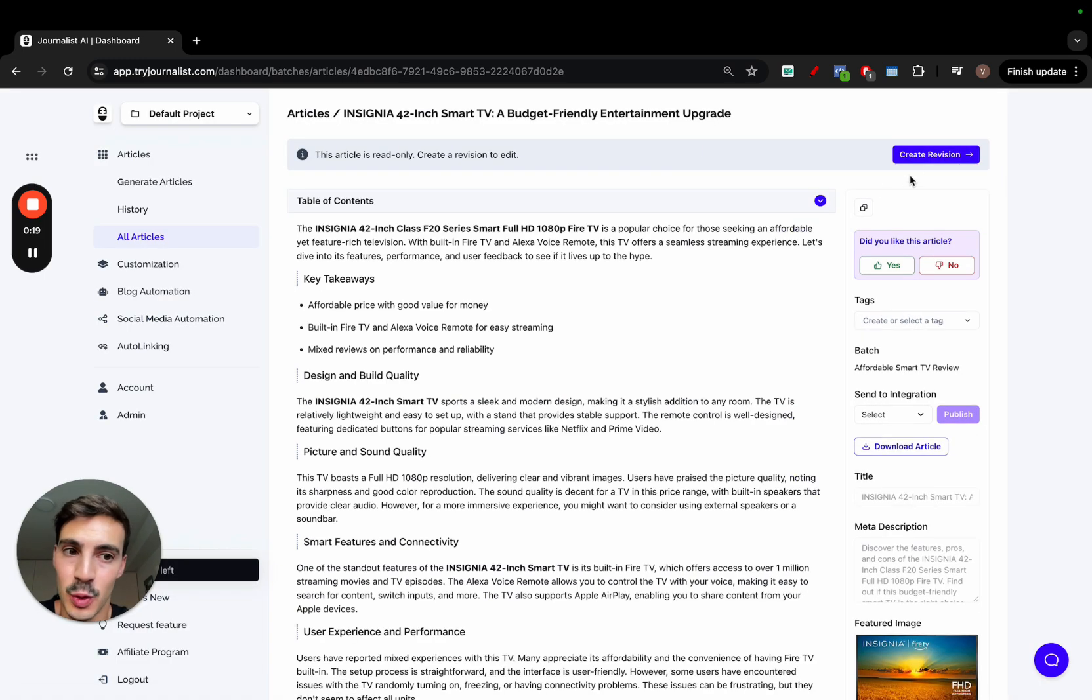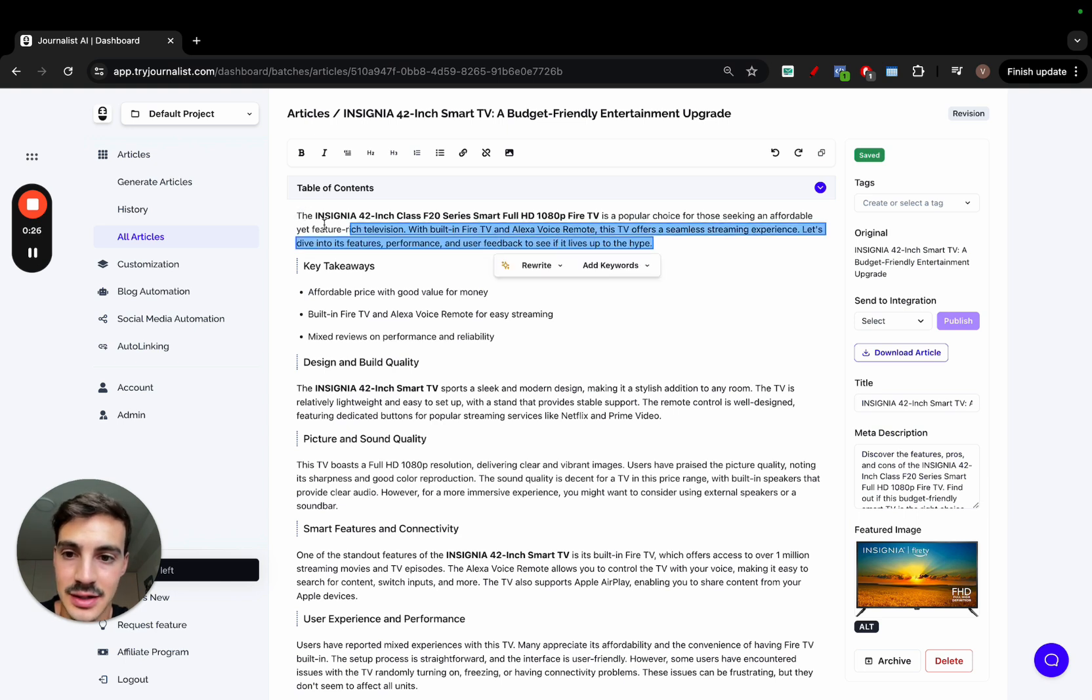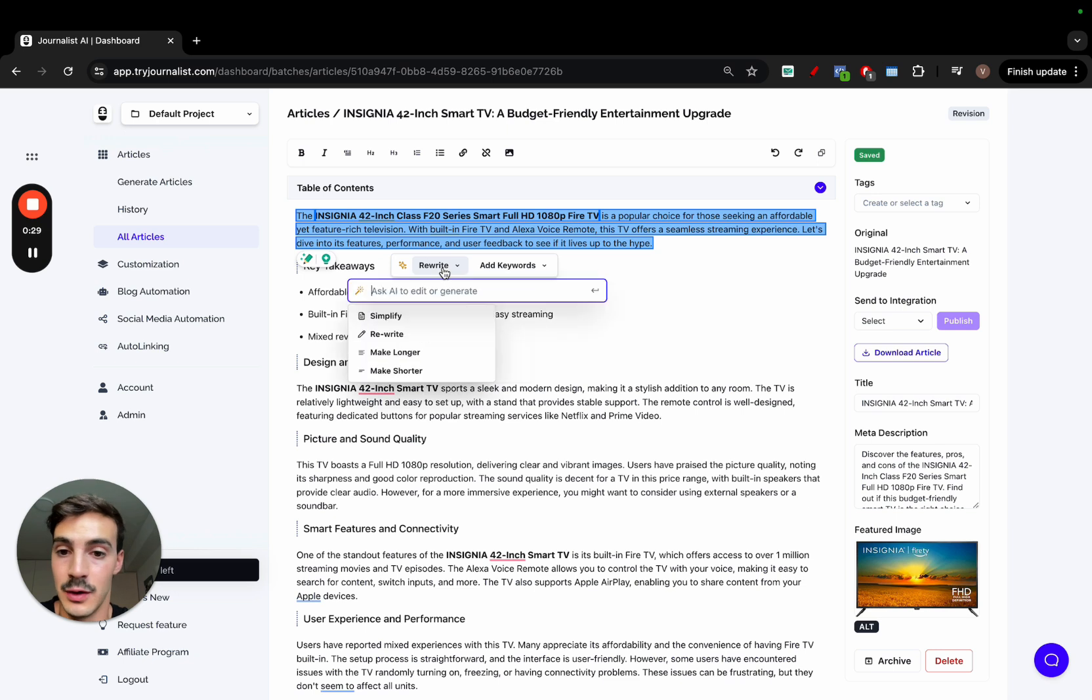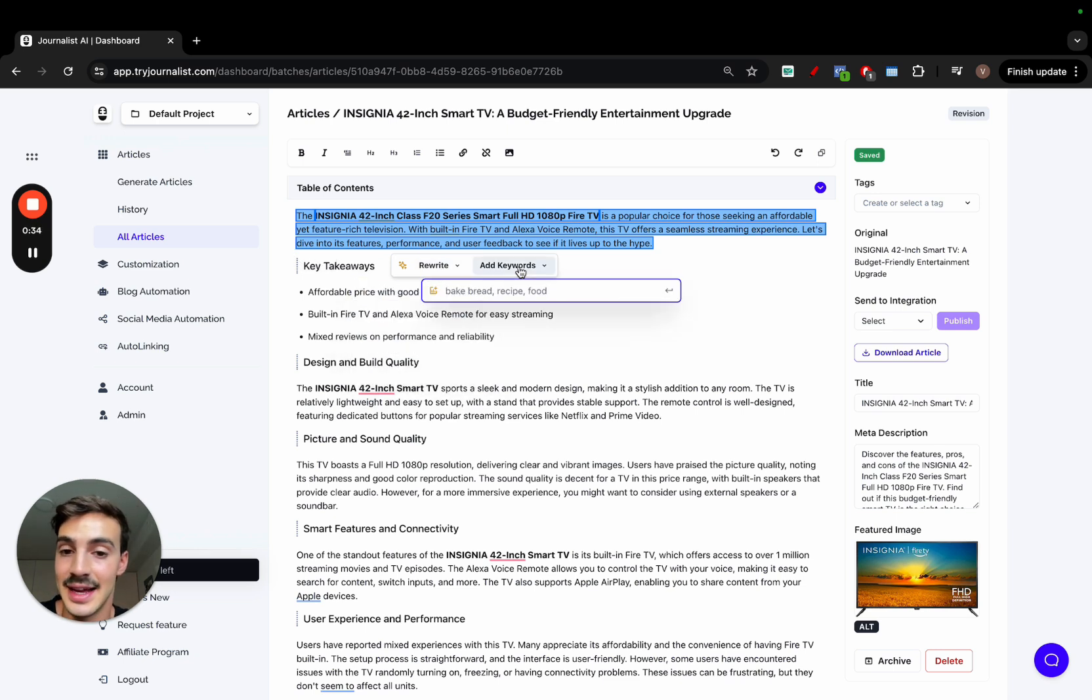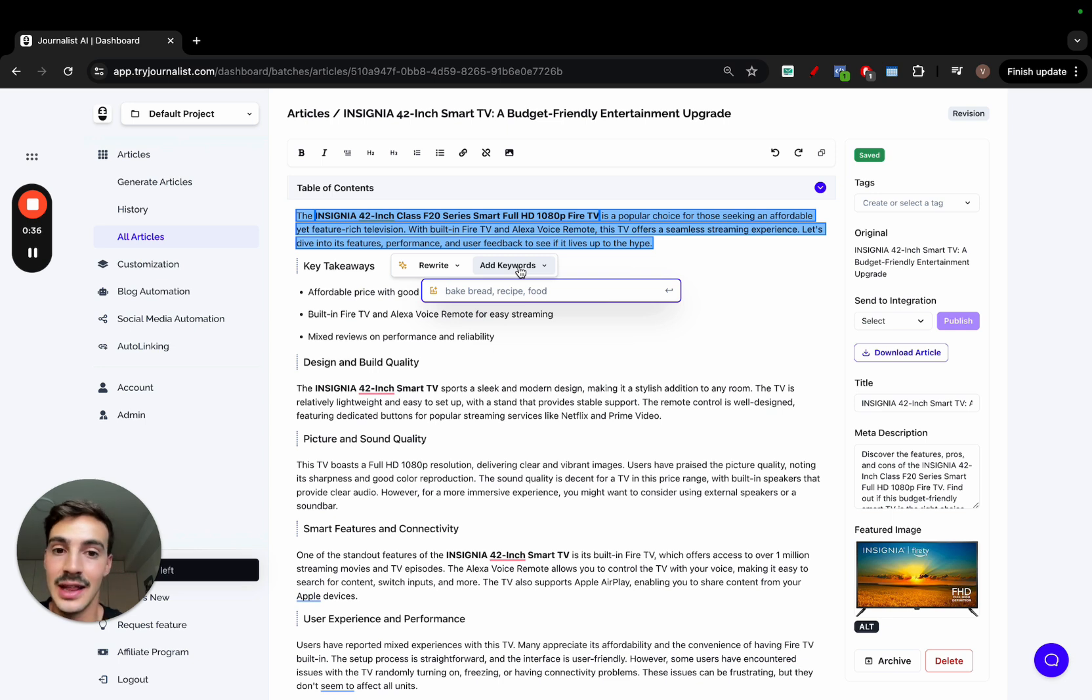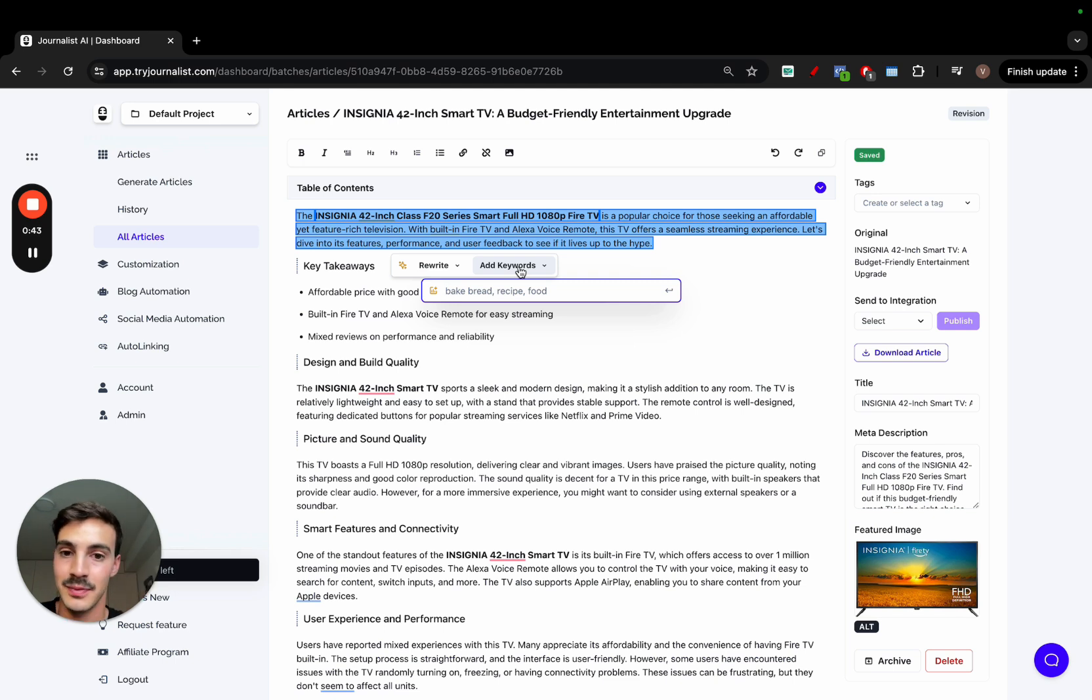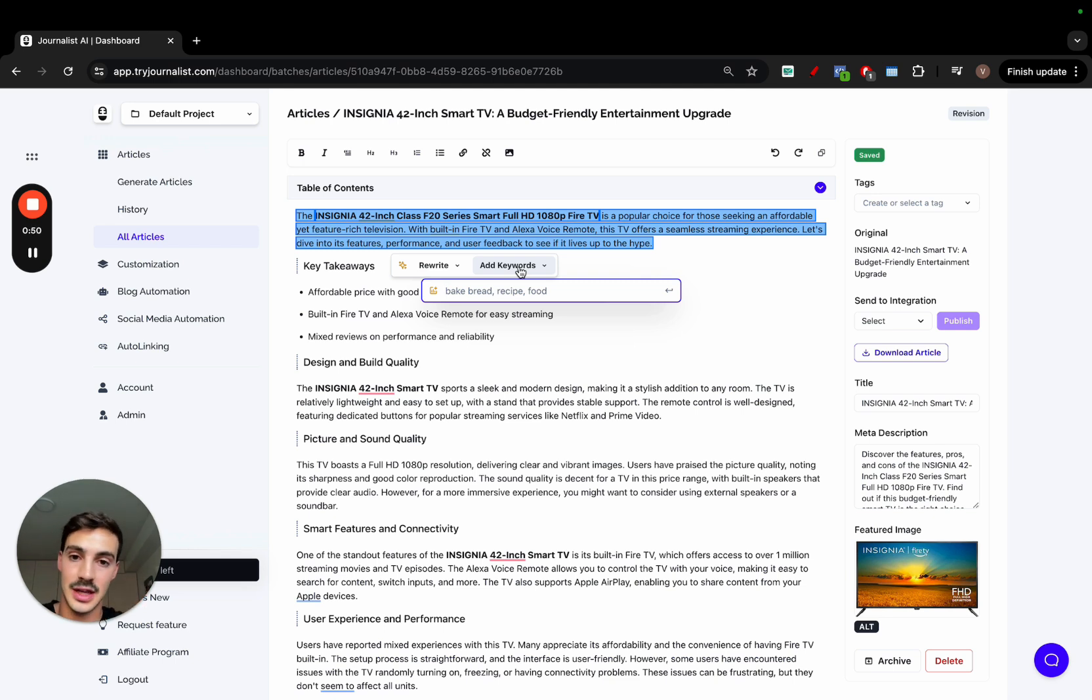The very first one is our AI editor. So any article you create a revision for, you can highlight parts of the text and we will allow you to do a lot of stuff. You can rewrite it, you can simplify it, you can make it longer, make it shorter, you can even add keywords inside of this paragraph. So you can sprinkle in keywords to make this more SEO optimized for those certain keywords. This is the very first feature and I want to break it down a bit. If you don't want to see the breakdown and want to see just the next feature, just skip forward. But right now I'm going to break down how this works.